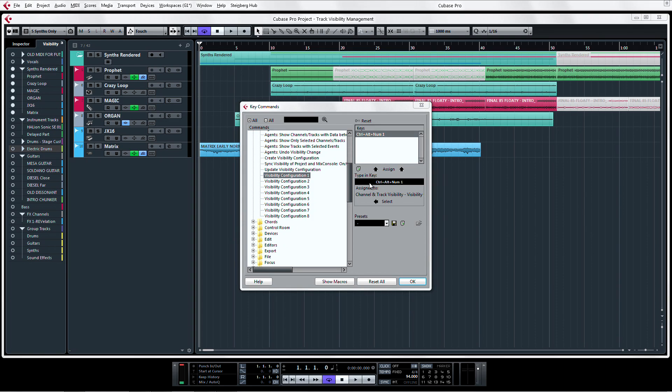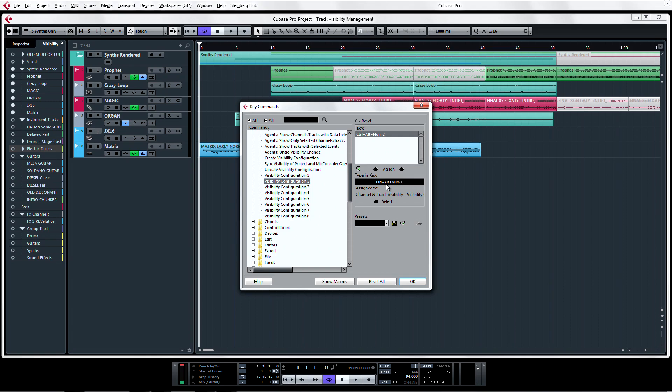Now enter a unique command for this configuration. If you choose a key command that's already been used, it will show up under Assigned To. I'm going to use Ctrl-Alt-1 for the first track visibility configuration and Ctrl-Alt-2 for the second.